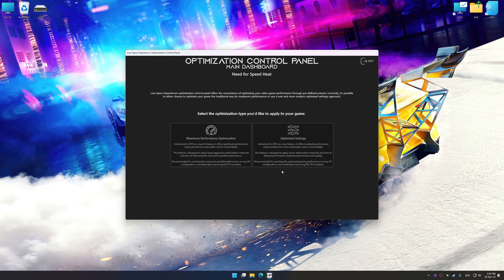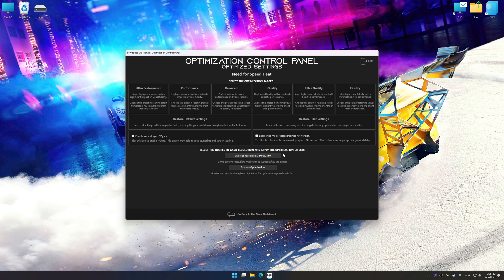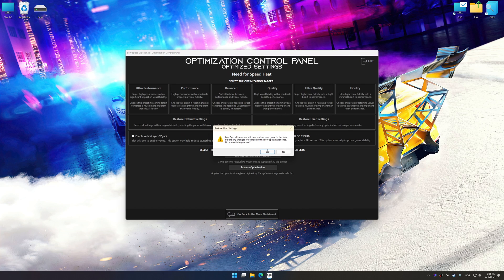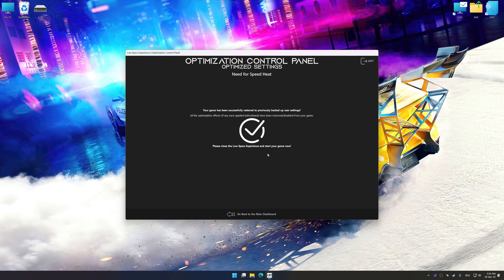Also, if you are unsatisfied with what you see, you can easily remove the optimization effects.